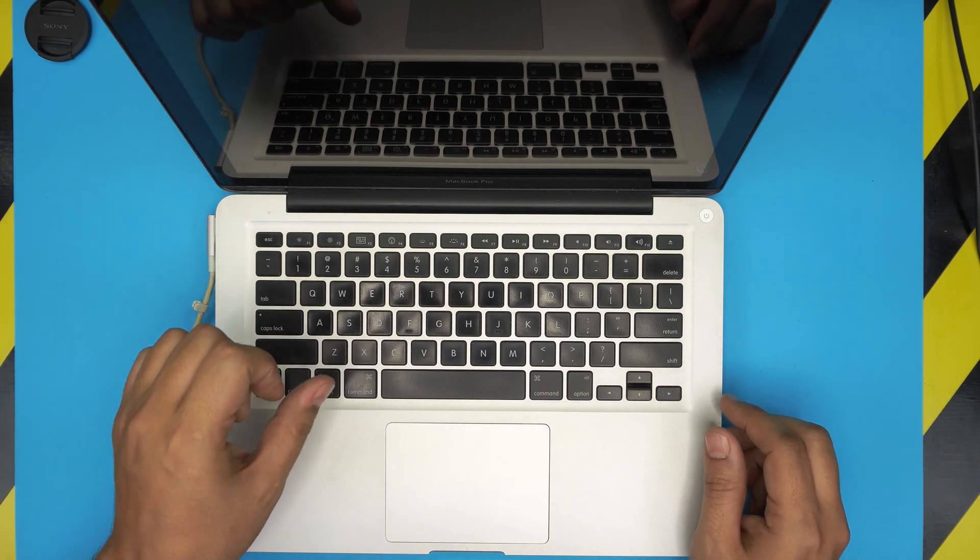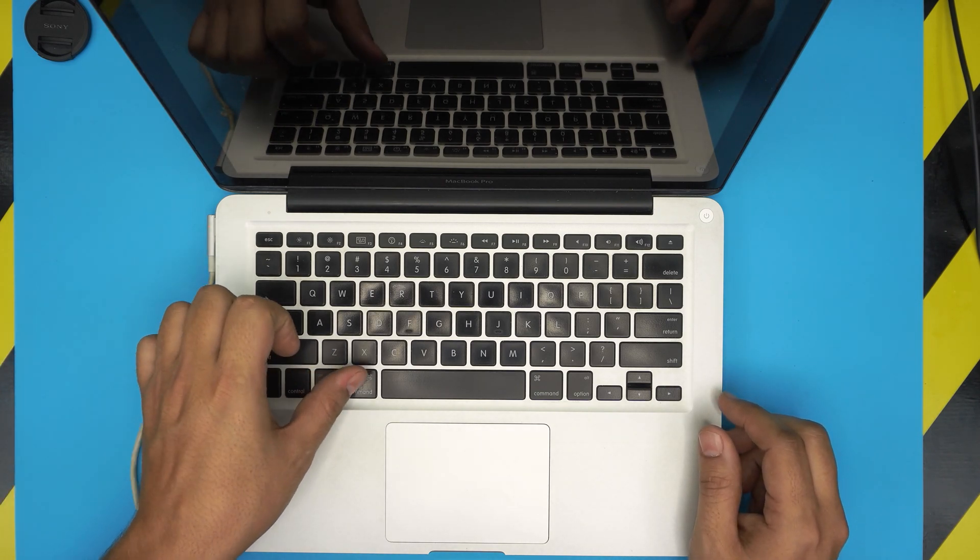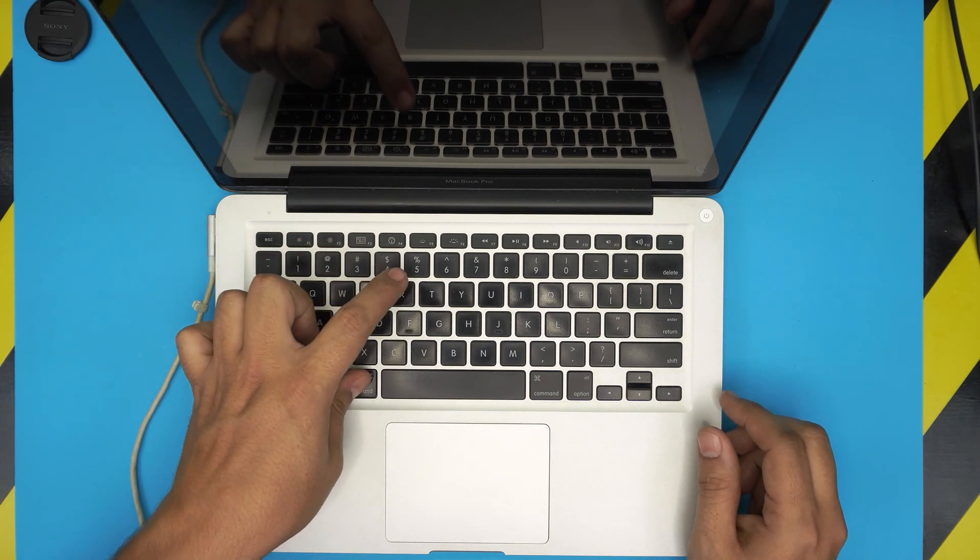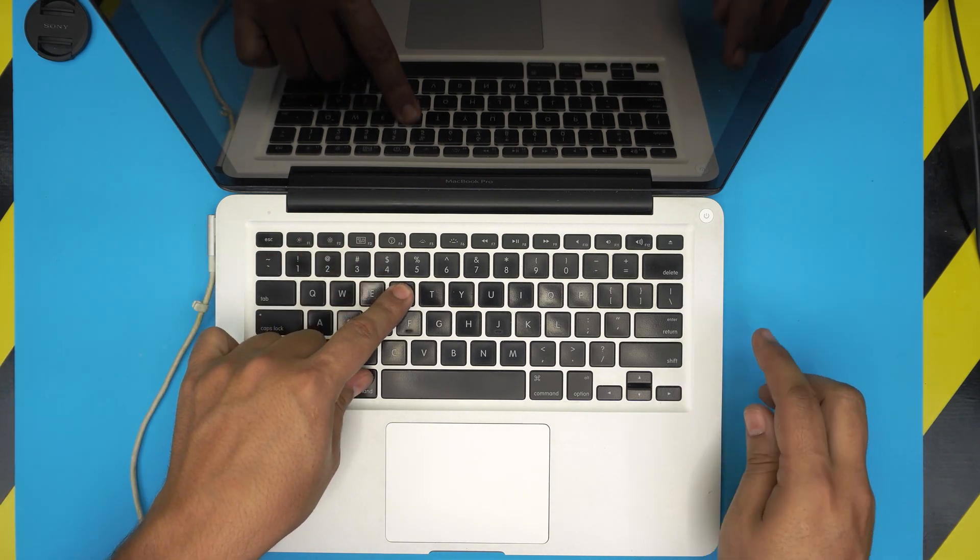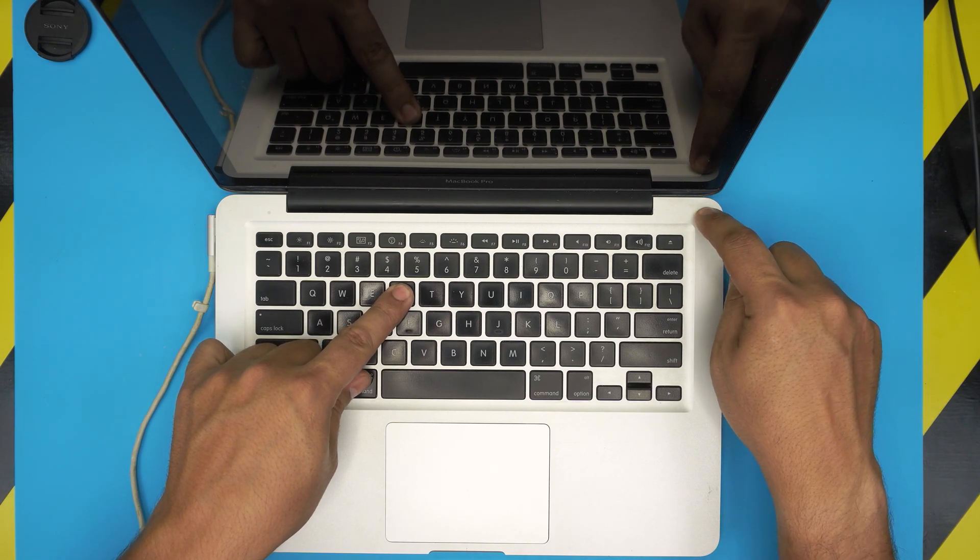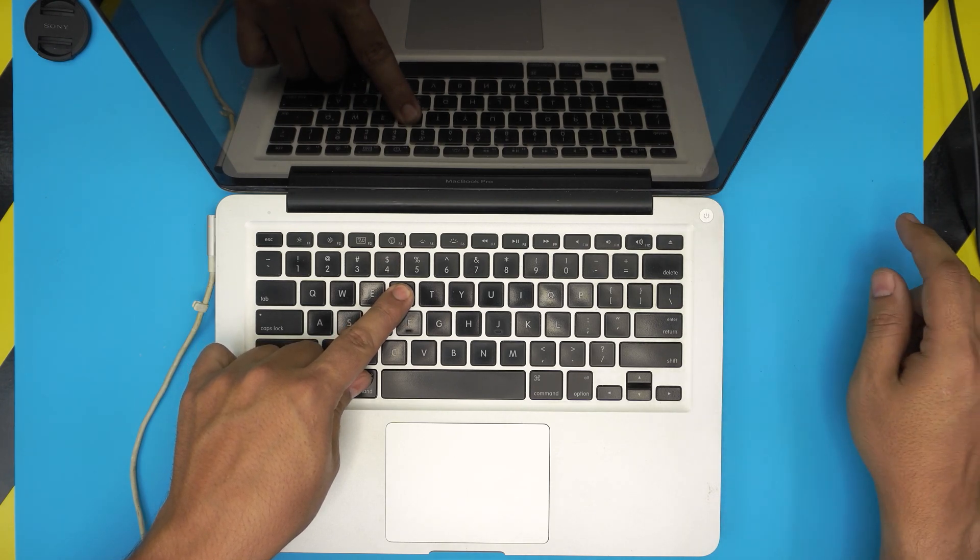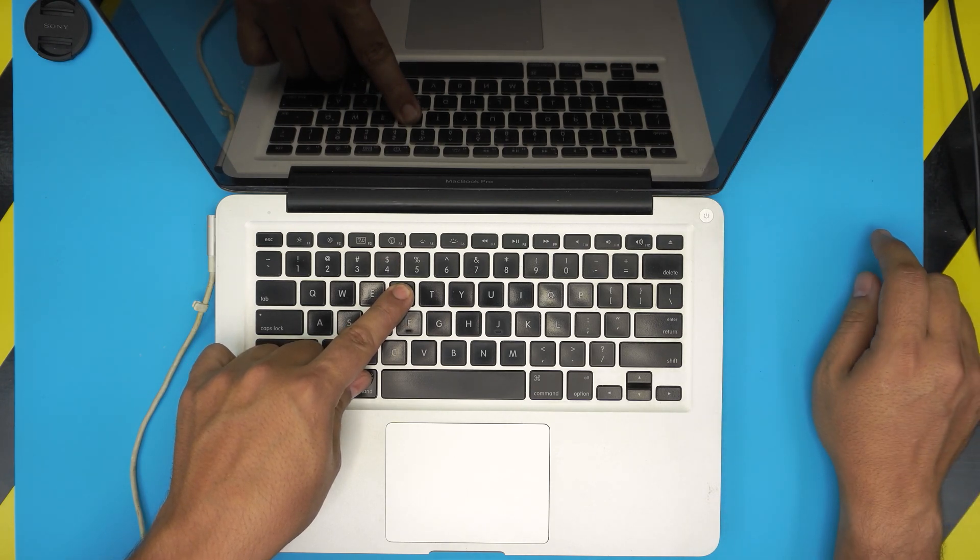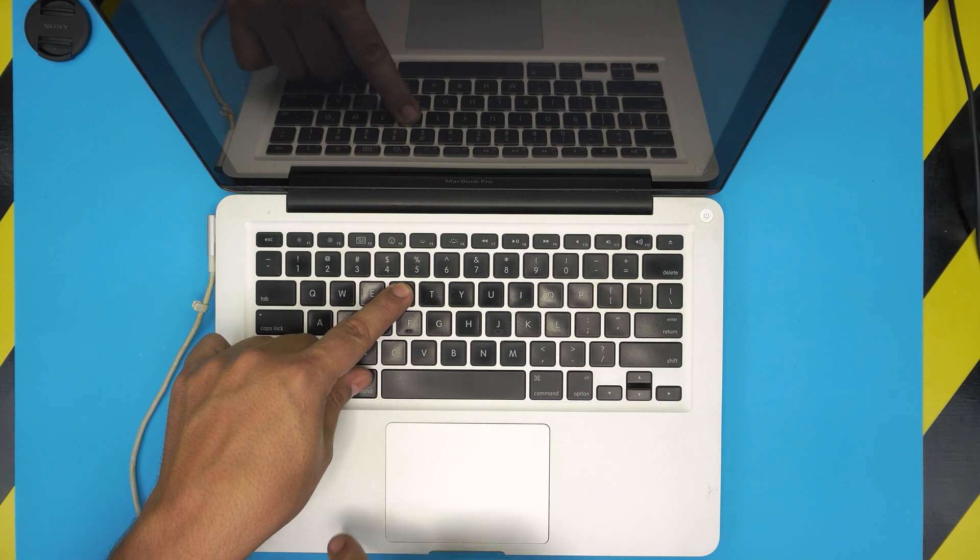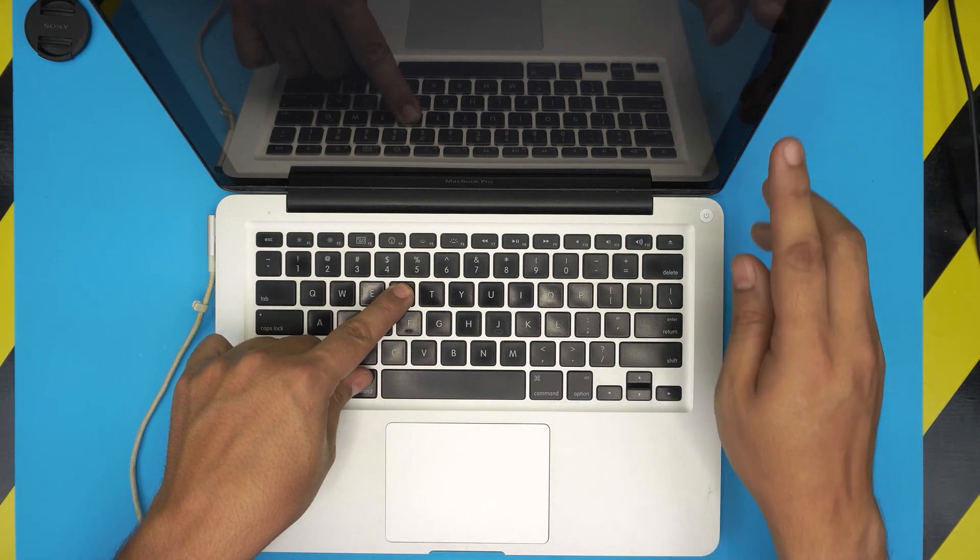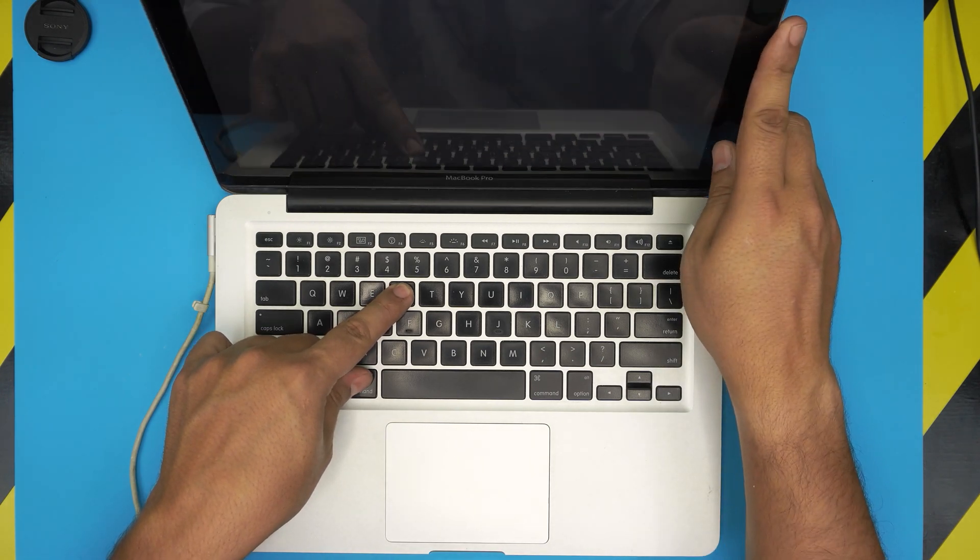All you need to do is hold down the Command and R key and press and release the power button after two seconds, and keep holding the Command and R key.